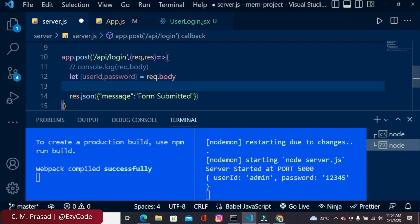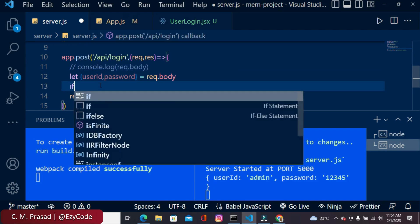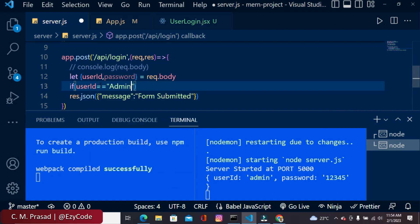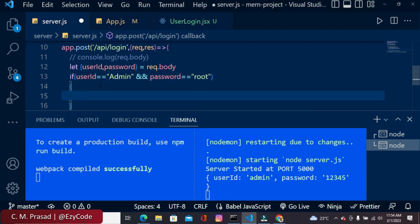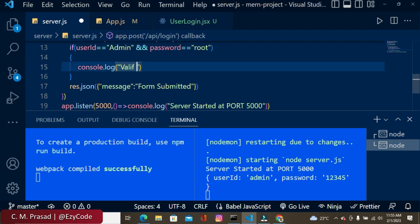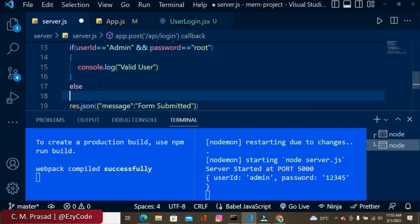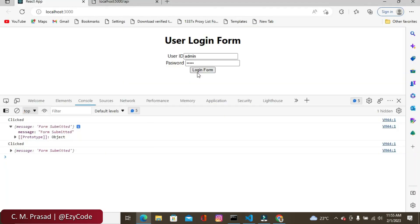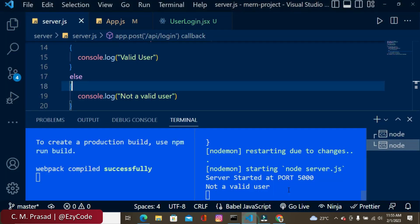If you want to validate the userId and password on the server, you can check directly from request.body. For example, if userId equals 'admin' and password equals 'root', then log 'you are a valid user', otherwise log 'you are not a valid user'. Coming to the browser and pressing login, we see on the server that it logs 'you are not a valid user' since the password doesn't match.